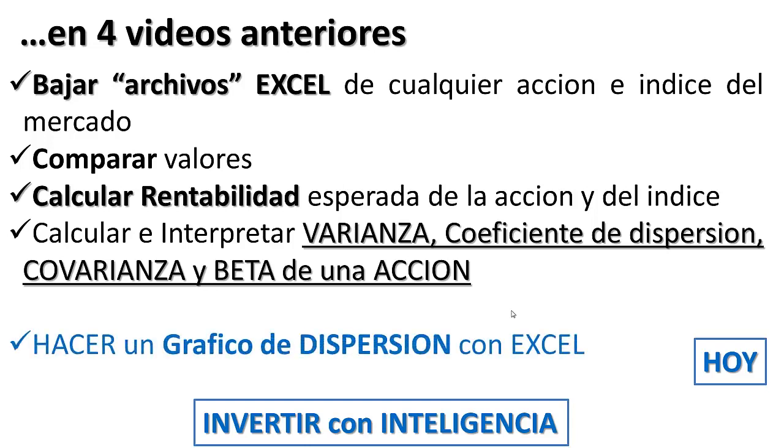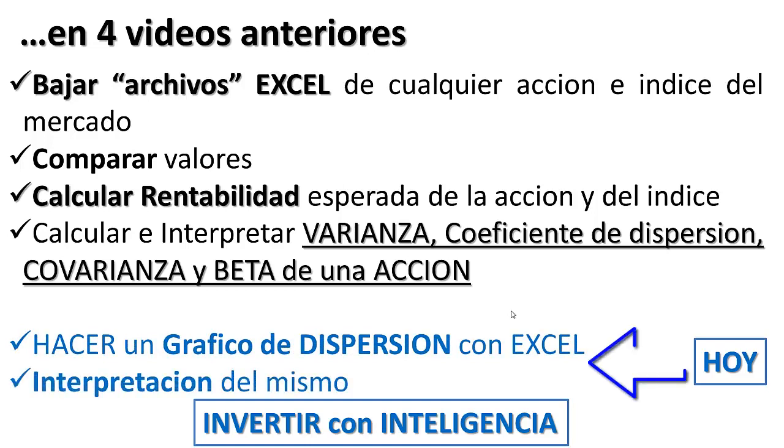Hoy vamos a hacer un gráfico de dispersión con Excel, interpretando el resultado del mismo, todo esto para invertir con inteligencia. Y esto se logra capacitándonos financieramente, pues al seleccionar una alternativa de inversión, en este caso acciones, lo aquí desarrollado será clave para ganar.